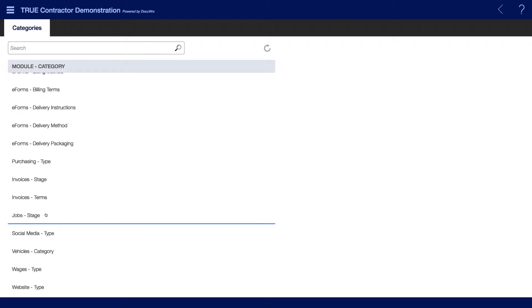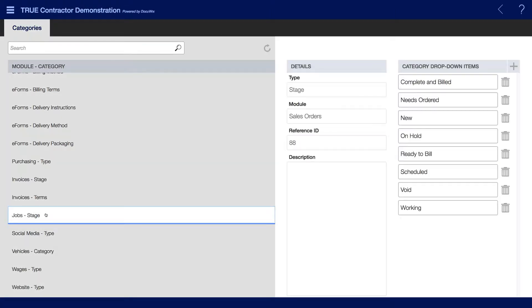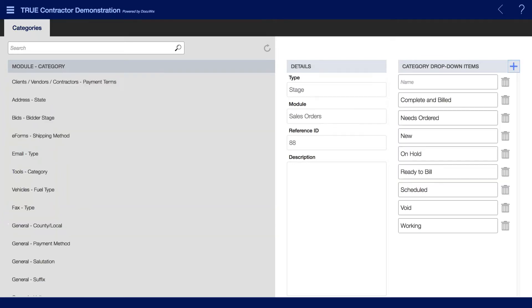For example, if I wanted to edit the jobs stage category drop-down list, I'll select jobs stage and then I can add an additional category drop-down option or I can delete the options that are available.